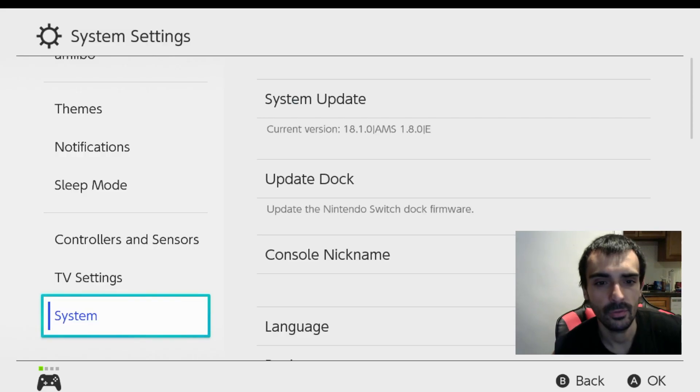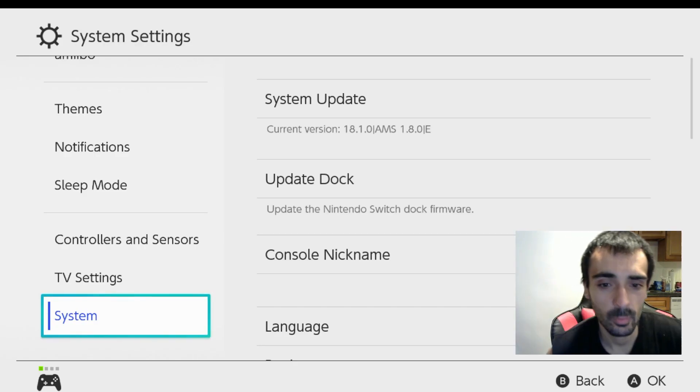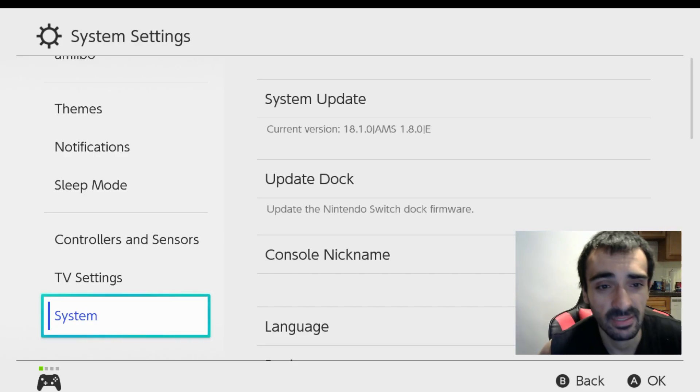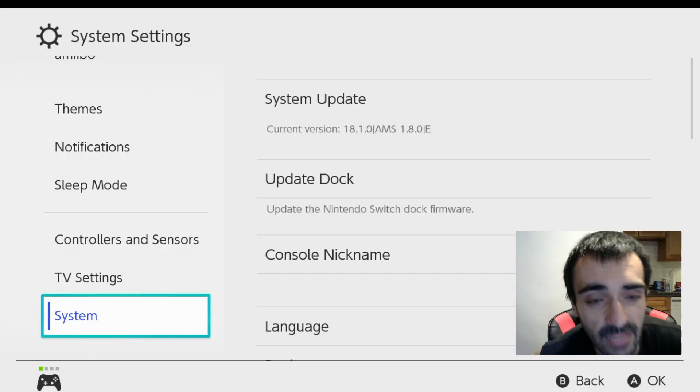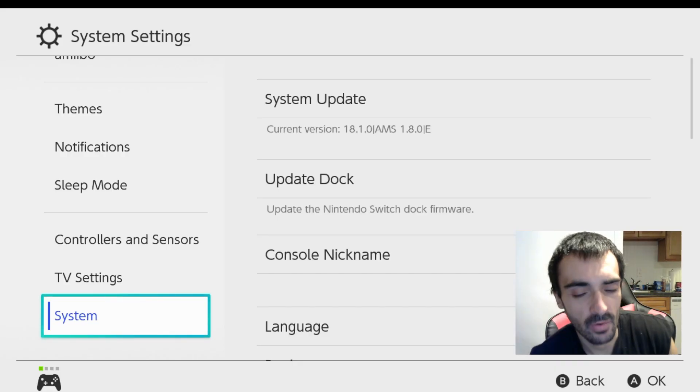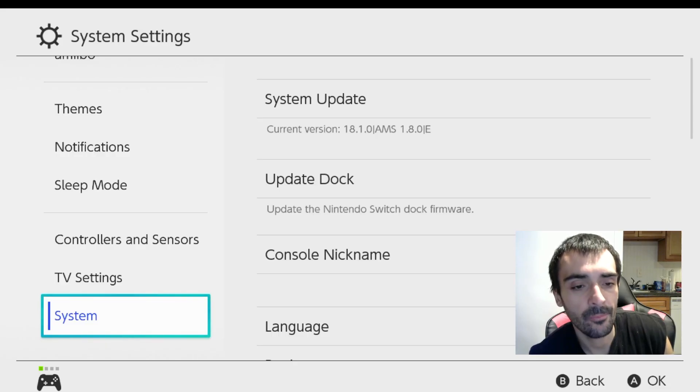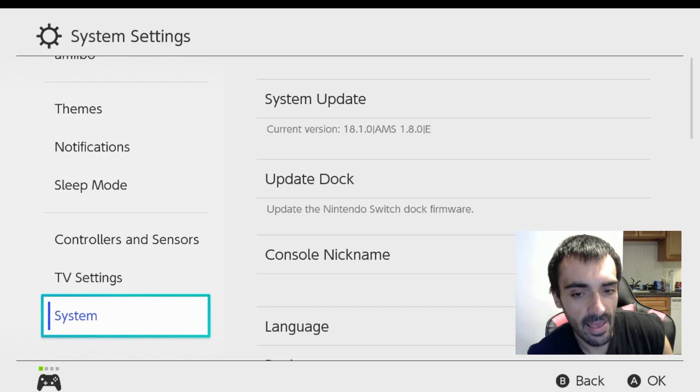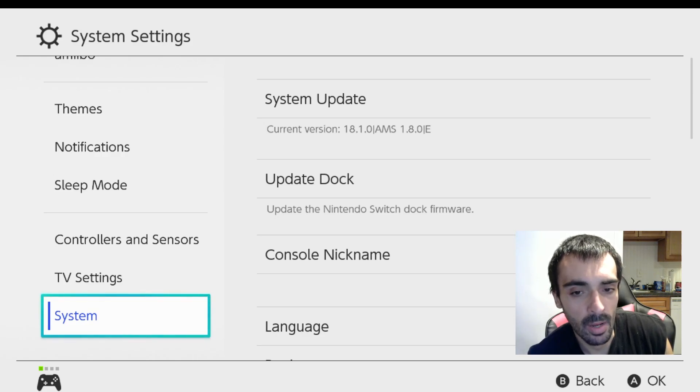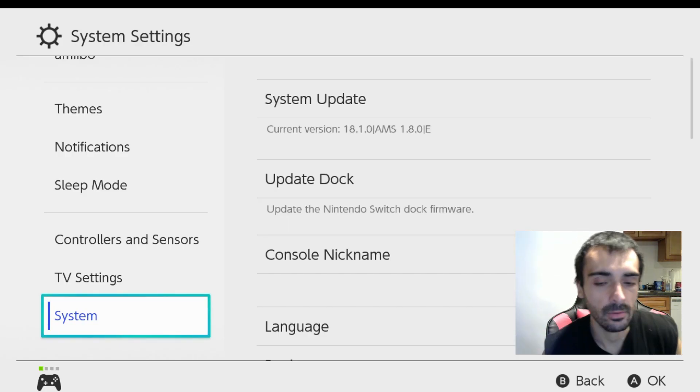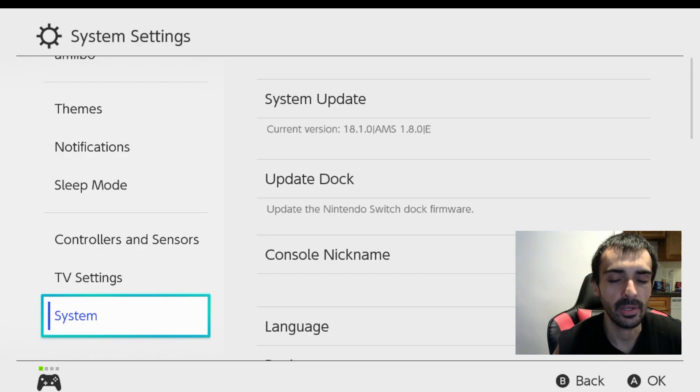Okay as you can see the downgrade process was successful. We're back on 18.1.0 and we're currently on the latest version of atmosphere. Here's the deal. This latest version of atmosphere does work to use the files. Not a problem. Everything runs fine on here.